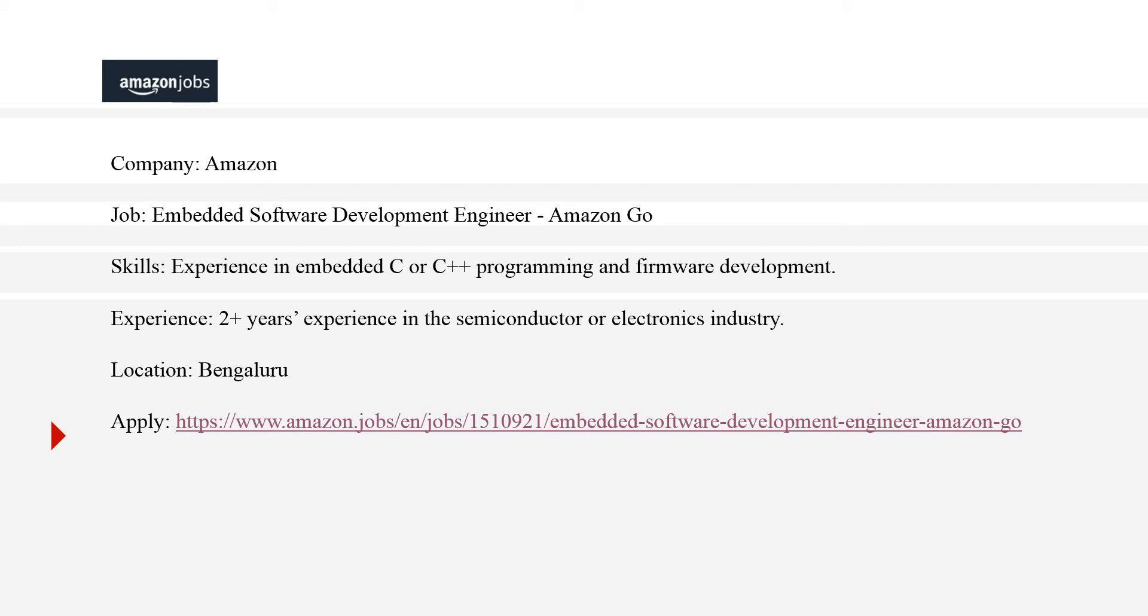The experience Amazon is expecting would be two plus years experience in the semiconductor or electronics industry. I guess there are a lot of companies in Bangalore, a lot of semiconductor companies, so probably a lot of people might get help from this job post. The location is Bangalore and I'll be sharing the link to apply.